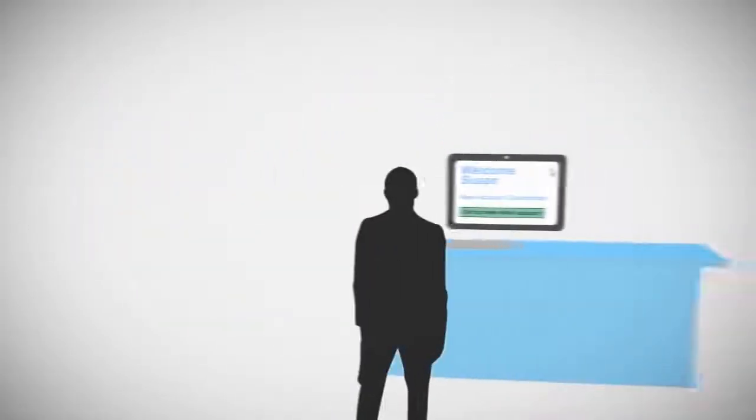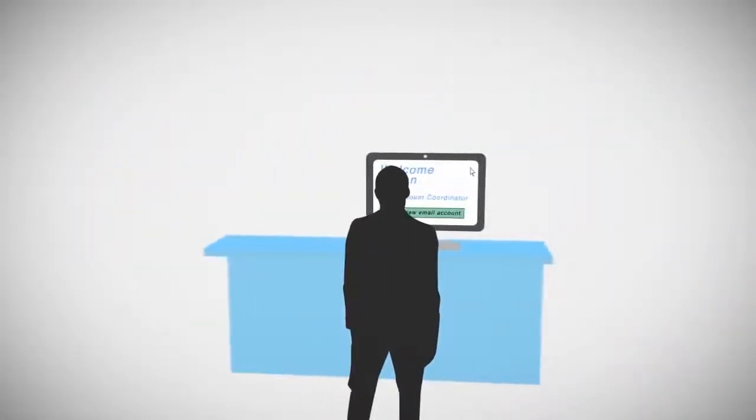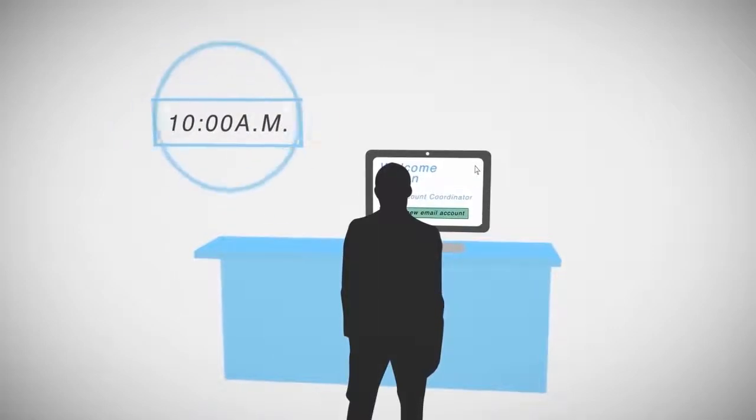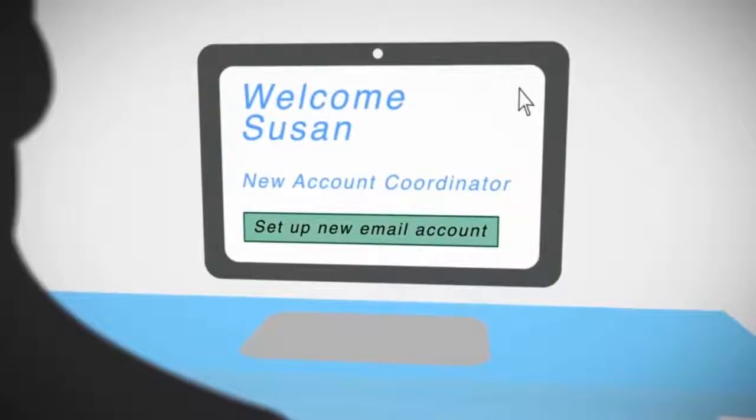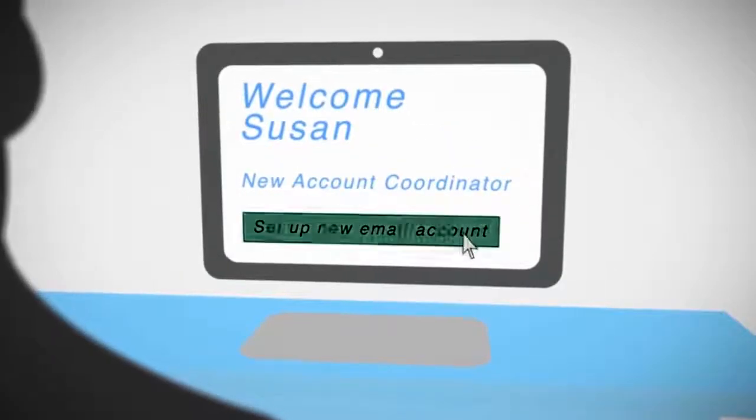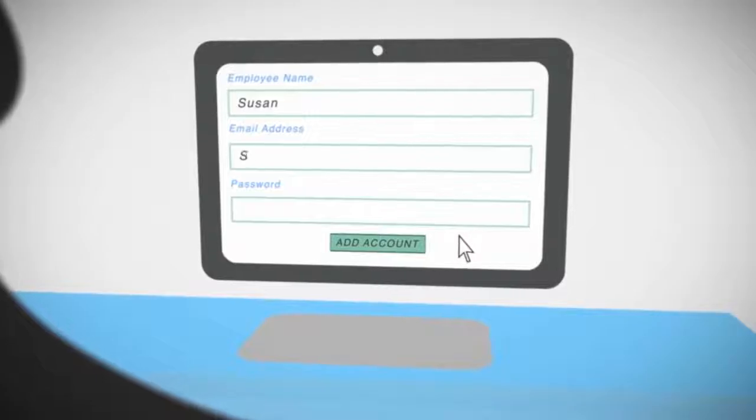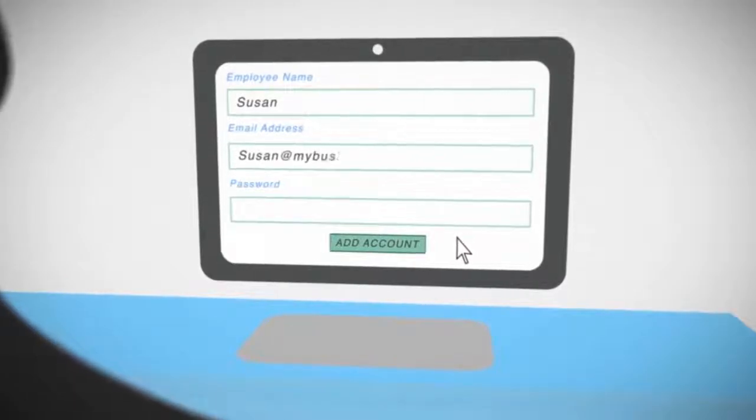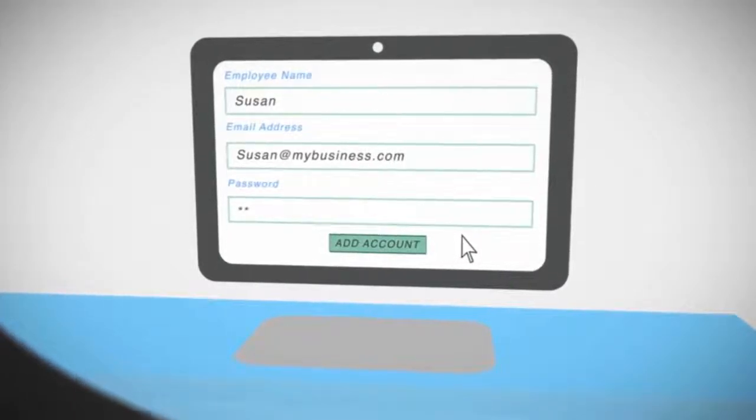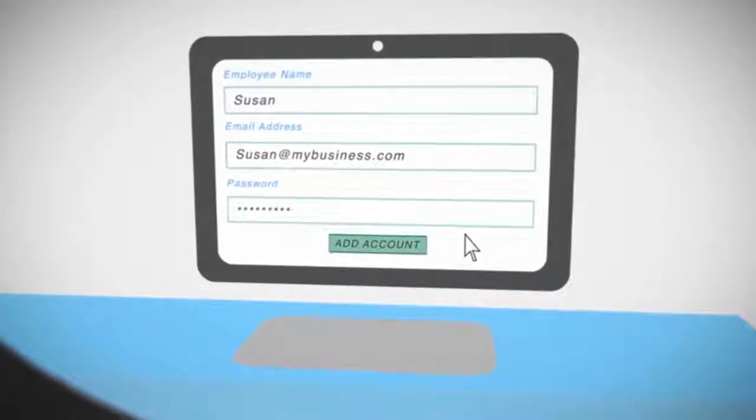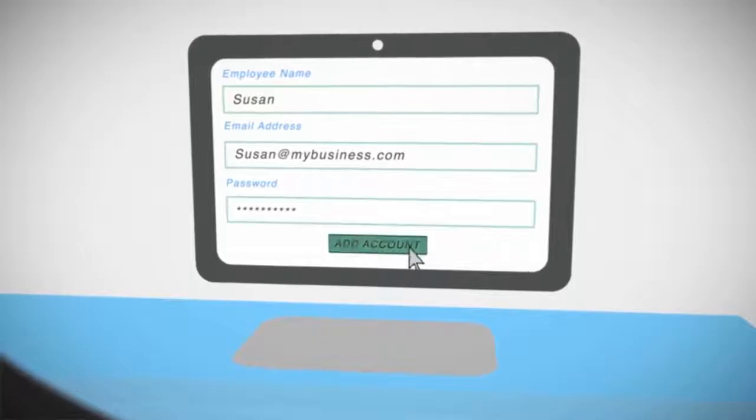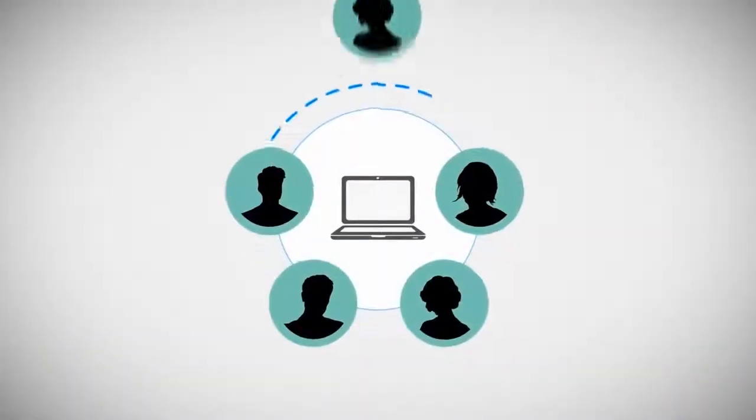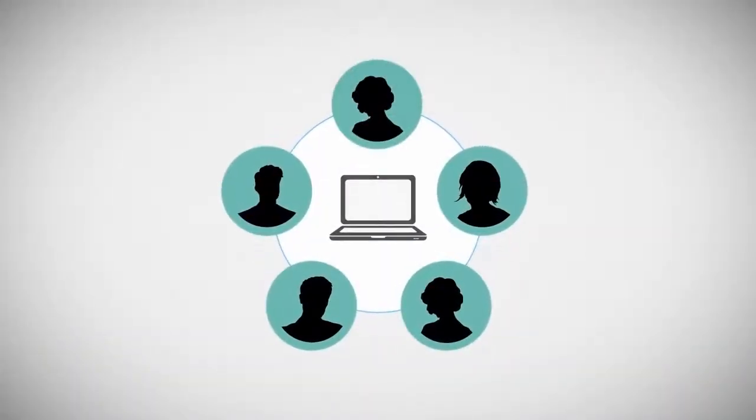At 10am, Philip welcomes Susan, a new employee hired to handle the company's recently acquired accounts. With a couple of clicks in the portal, he creates a mailbox, access to instant messenger, and shared documents. Within minutes, Susan is onboard and contributing to the business.